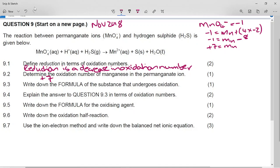To find the substance that undergoes oxidation, we check everyone's oxidation numbers. On the reactant side, manganese is +7 and on the product side it's +2. For sulfur in H₂S, there are two hydrogens (+1 each), so sulfur must be -2 on the reactant side.